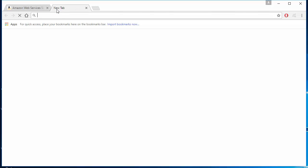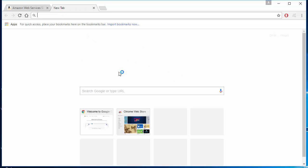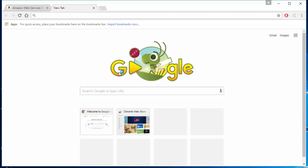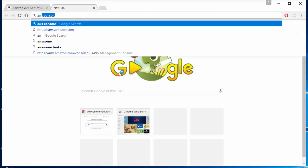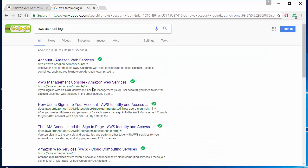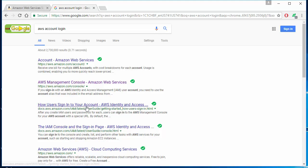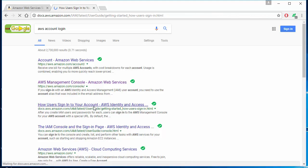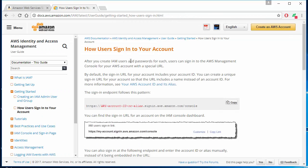Let's open up a new tab and search AWS account login. You will see a link with the title 'How users sign into your account.' If you click that, you'll see a document page from AWS that shows you how to log into the console using AWS account ID or aliases that were provided.